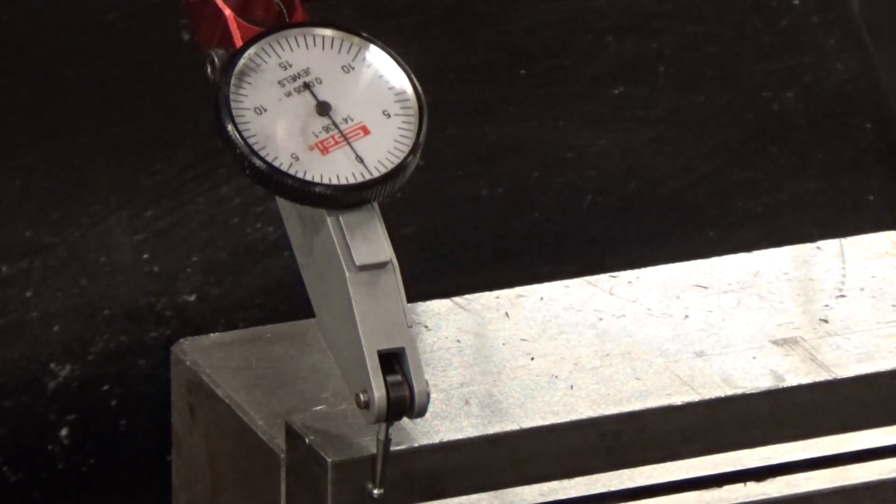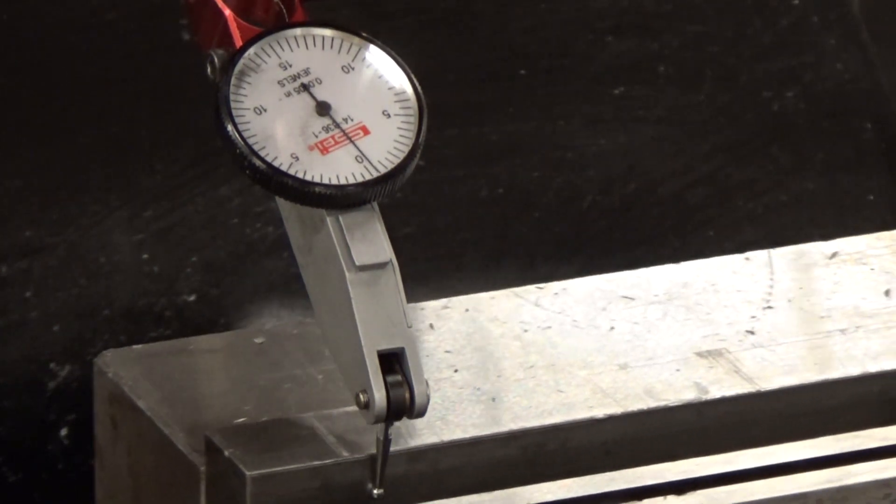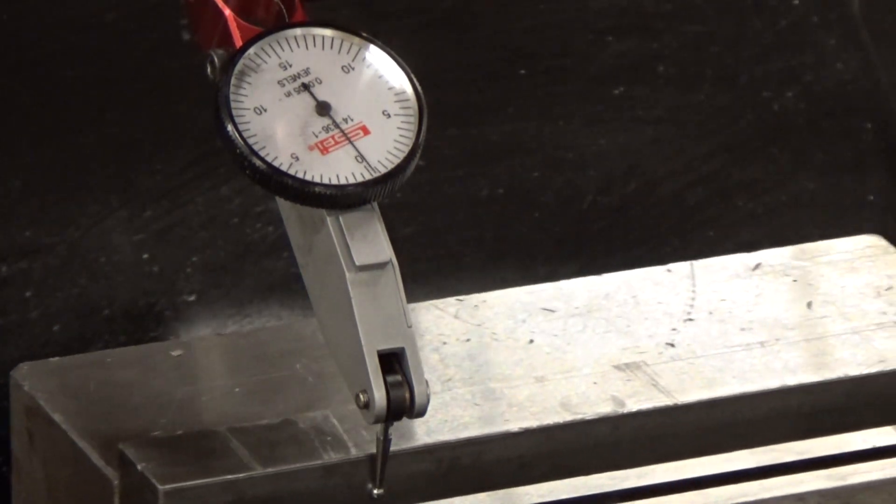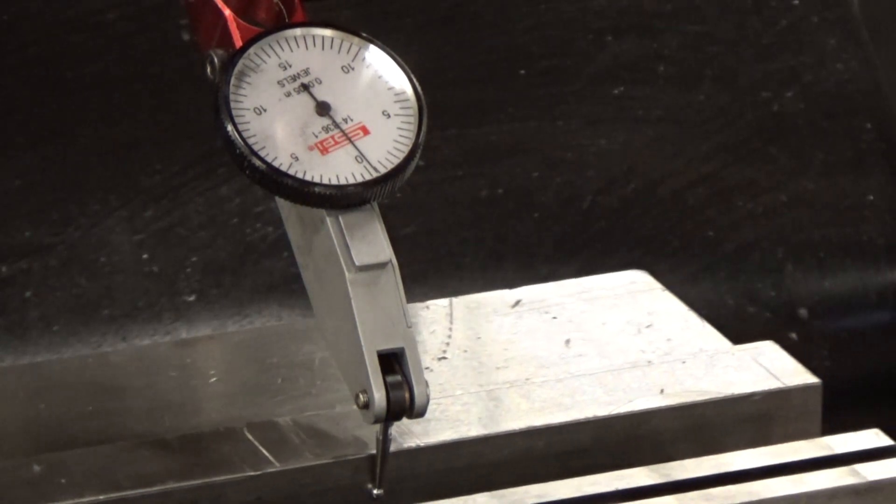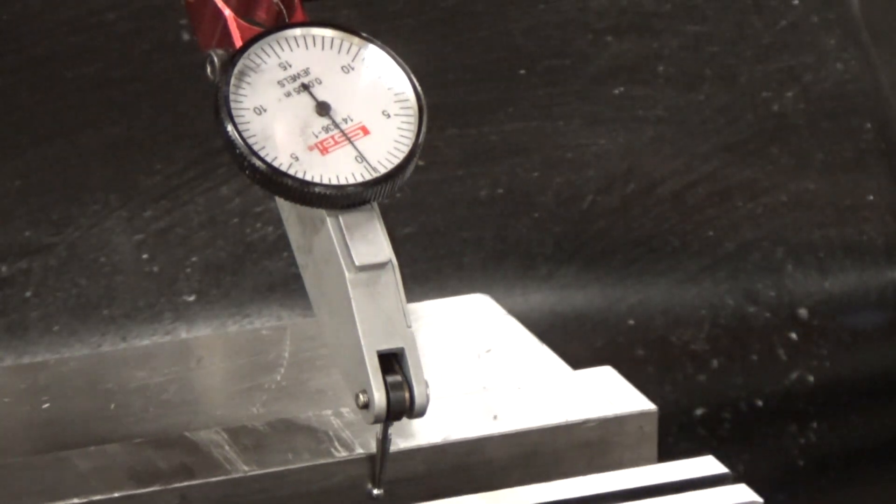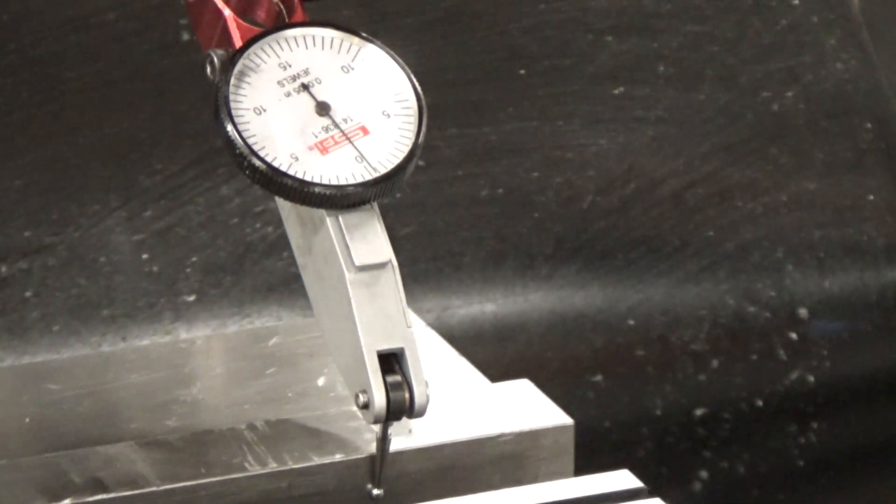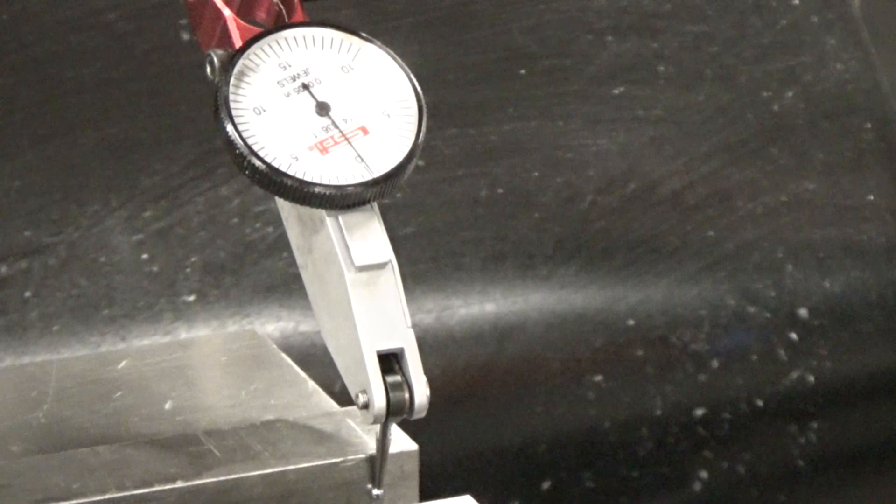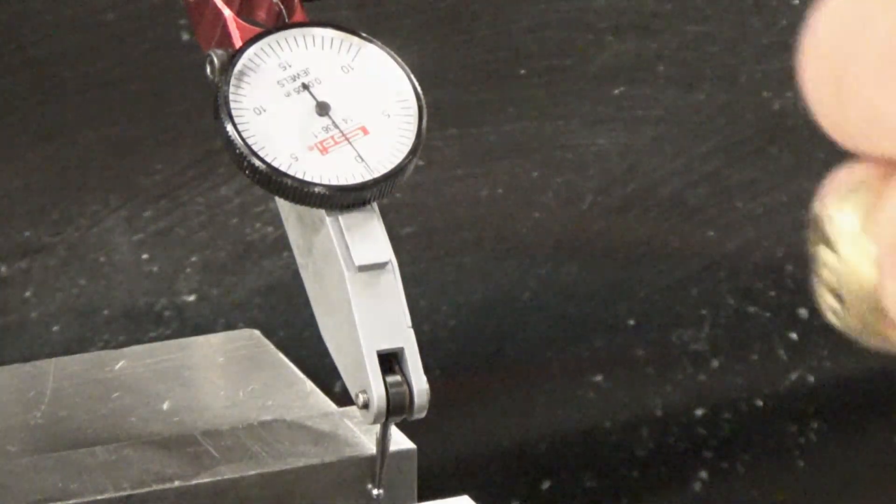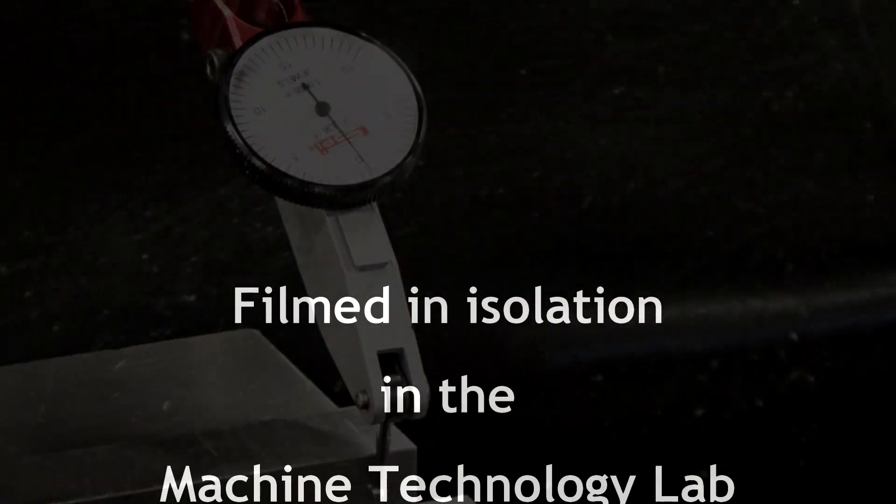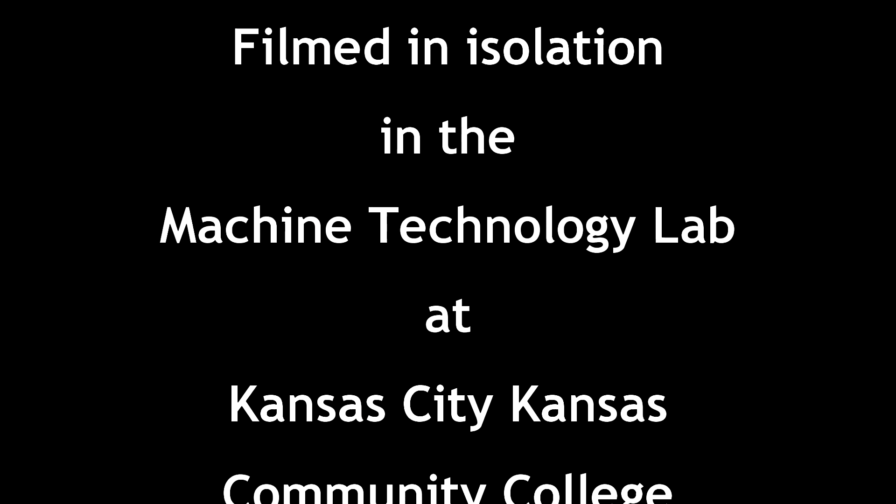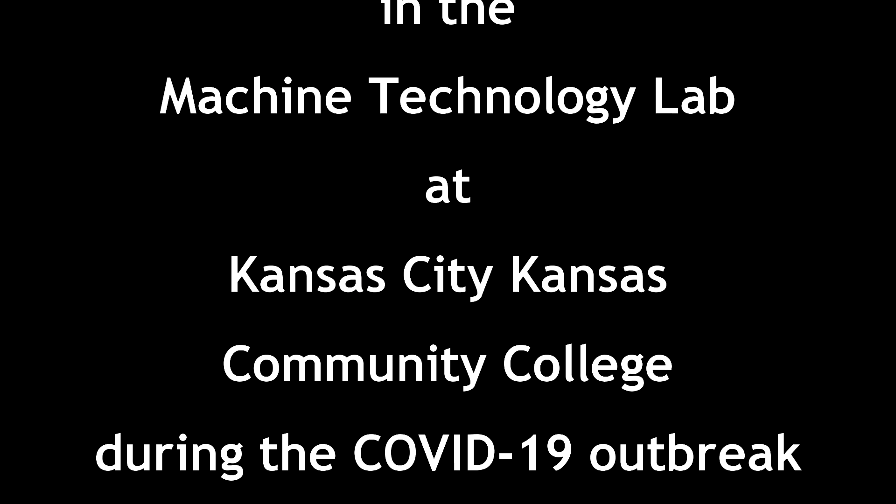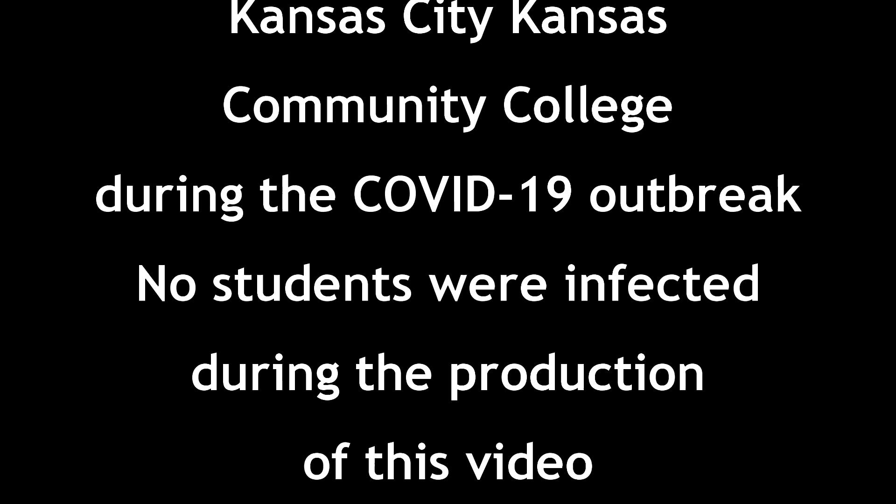We're going to go ahead and tighten it up and tighten the left and the right. They're both tight. Make sure it doesn't move. We'll go all the way to the right again and it looks like we've got less than a thousandth. That's really good. So we'll go ahead and take our wrench and tighten this down, and we're ready to move on to setting a piece in there and edge finding.